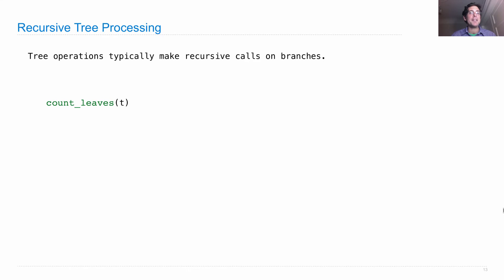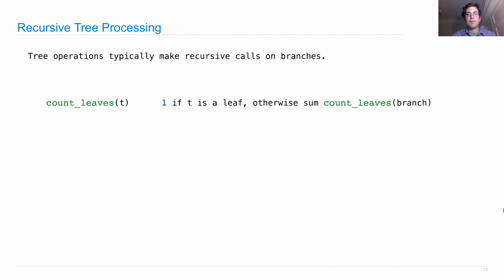Let's say I want to count the leaves in a tree t. There's only one leaf if t is in fact a leaf. Otherwise, we're going to sum up the result of counting leaves on all the branches.